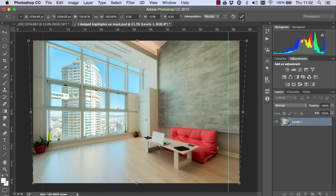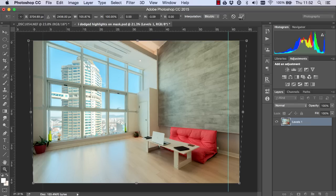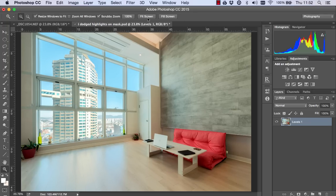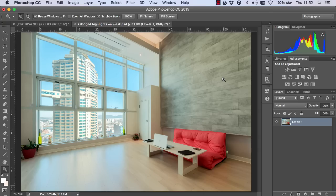So once we're ready we just press OK. I can hide the rulers by pressing command and H or control and H and fit the image to screen and now we have a nice straight image.